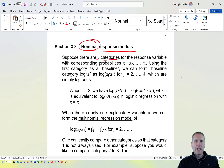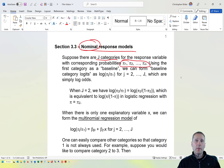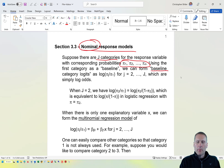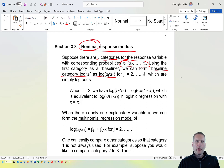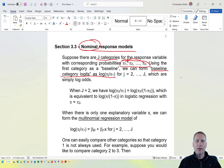Suppose we have capital J different categories to our multi-category response and each of the corresponding categories has a certain probability associated with it. We want to estimate that probability given our explanatory variables. To do this, we're going to form what are called baseline category logits. The word baseline comes into play because we're going to compare each of these probabilities to one another. We're going to compare pi sub 2 to pi sub 1, and pi sub 3 to pi sub 1, so that the baseline category for us is going to be category 1.